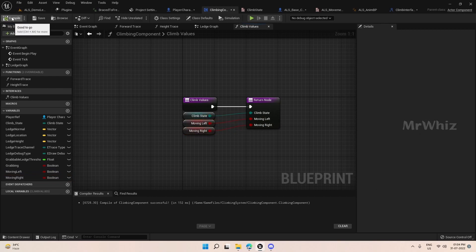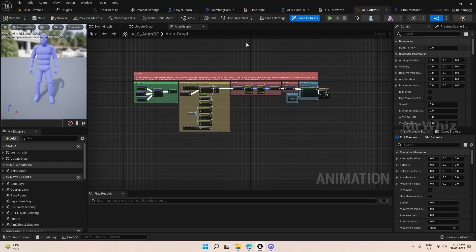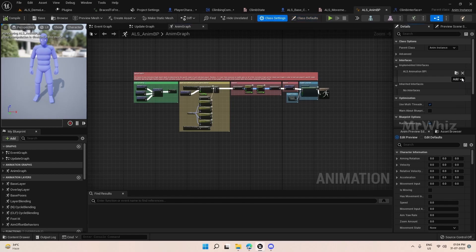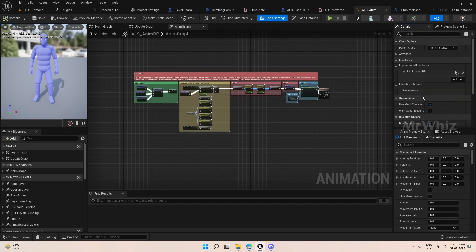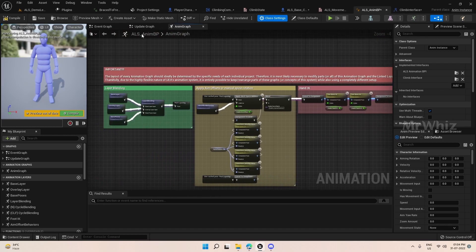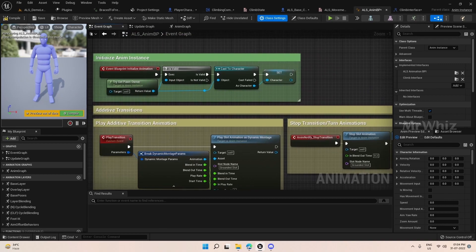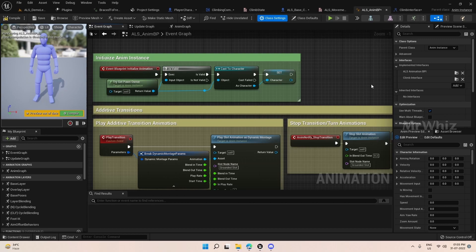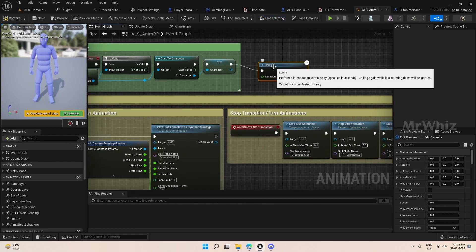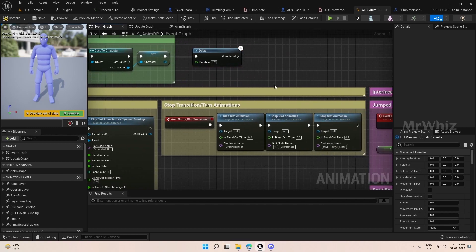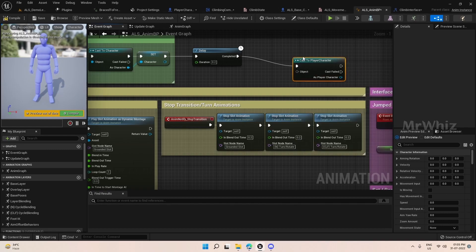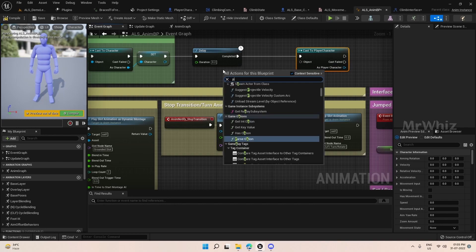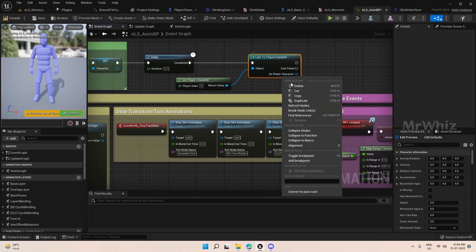Okay, now we have to add this interface on the anim BP. Come to Alias anim BP and do the same thing: class settings, applying the interface. Now we have to cast the player here and from there we have to pass the variables. So for that, the usual way, how we do on the event graph, put in a small delay, 0.2 or 0.1 second should be fine, and cast to player character. Click the player character and promote this to a variable, name it as player.